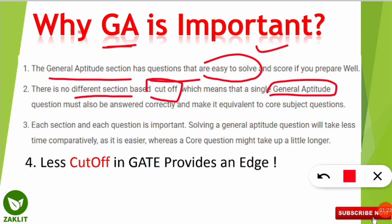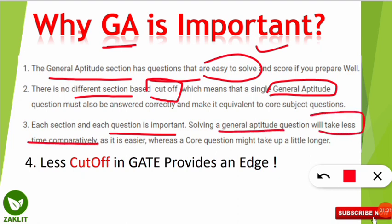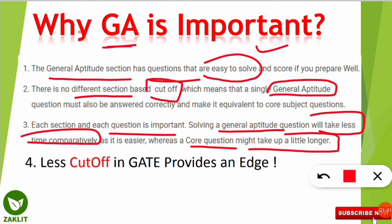The third point is that each section and each question is important, but this general aptitude section will take comparatively very, very less time than the core paper. Core questions might take longer because you have to analyze them, but the general aptitude part takes less time — and that's why it is very important.